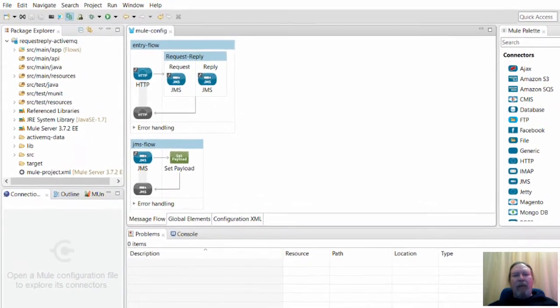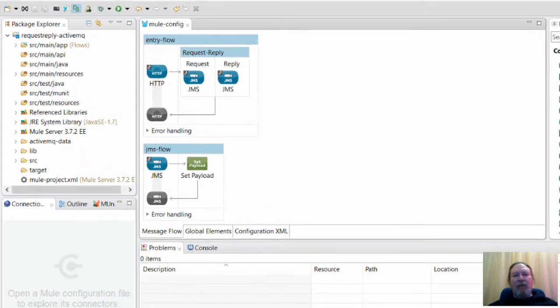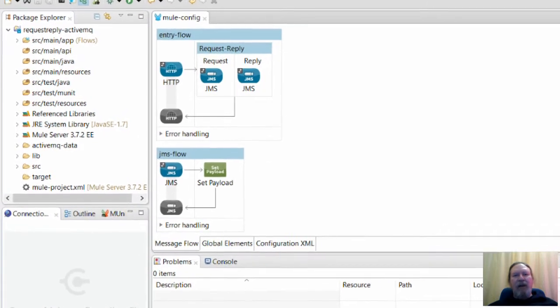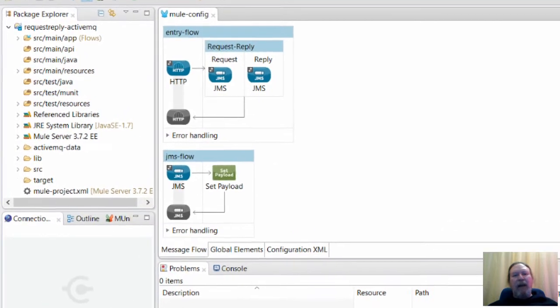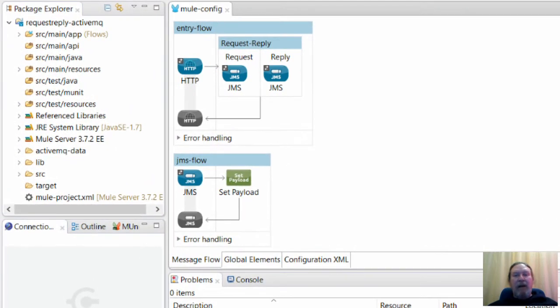Some time ago, a client had a situation where their JMS messages were being delayed by 10 seconds. However, no exceptions were being thrown and the flow continued processing normally after the delay.